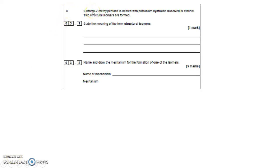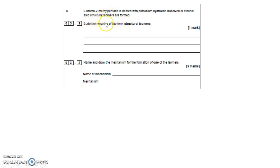Question 3. 2-bromo-2-methylpentane is heated with potassium hydroxide dissolved in ethanol. Two structural isomers are formed. The first part of the question says: state the meaning of the term structural isomers. A structural isomer is where you have the same molecular formula but a different structural formula.